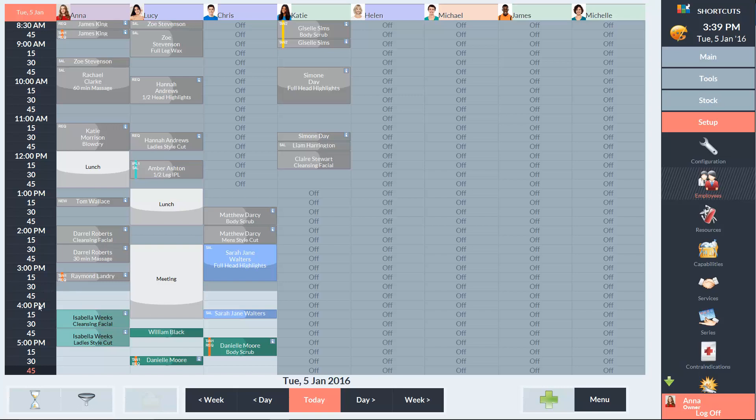At the bottom of the appointment book, we have the waitlist menu, the filter and the appointment assistant.